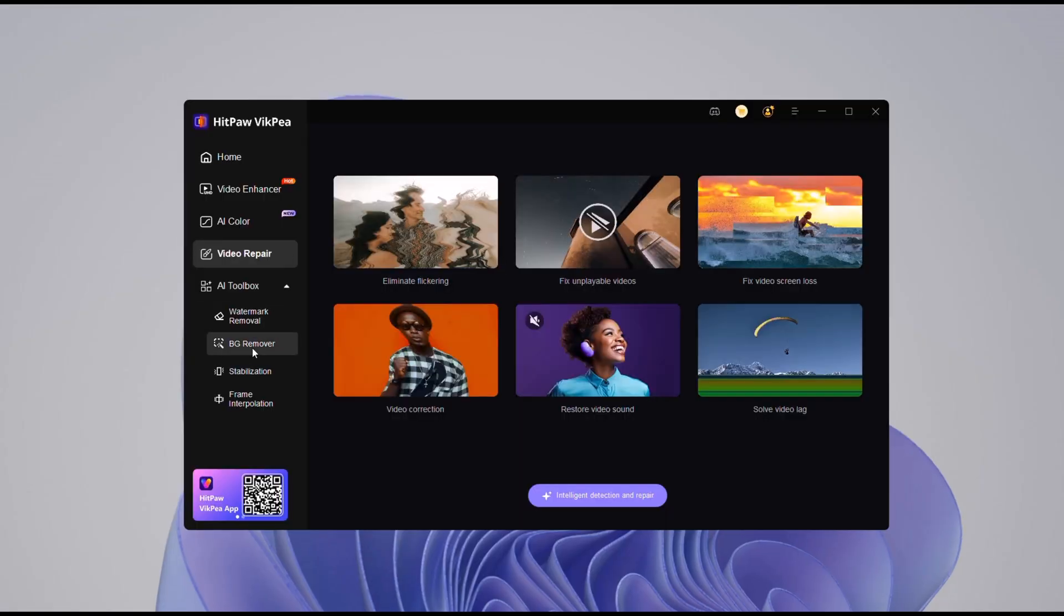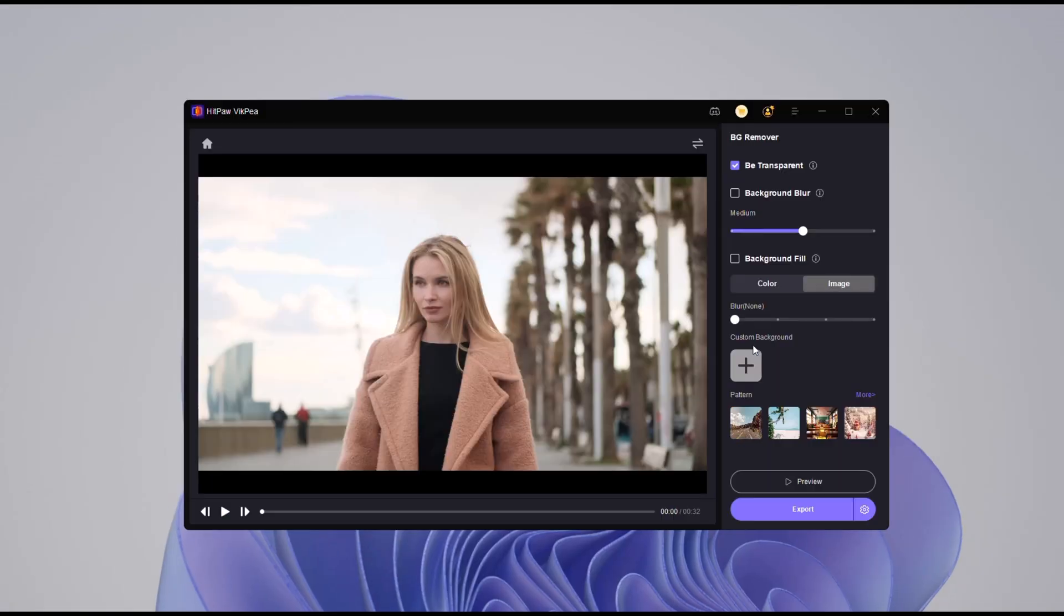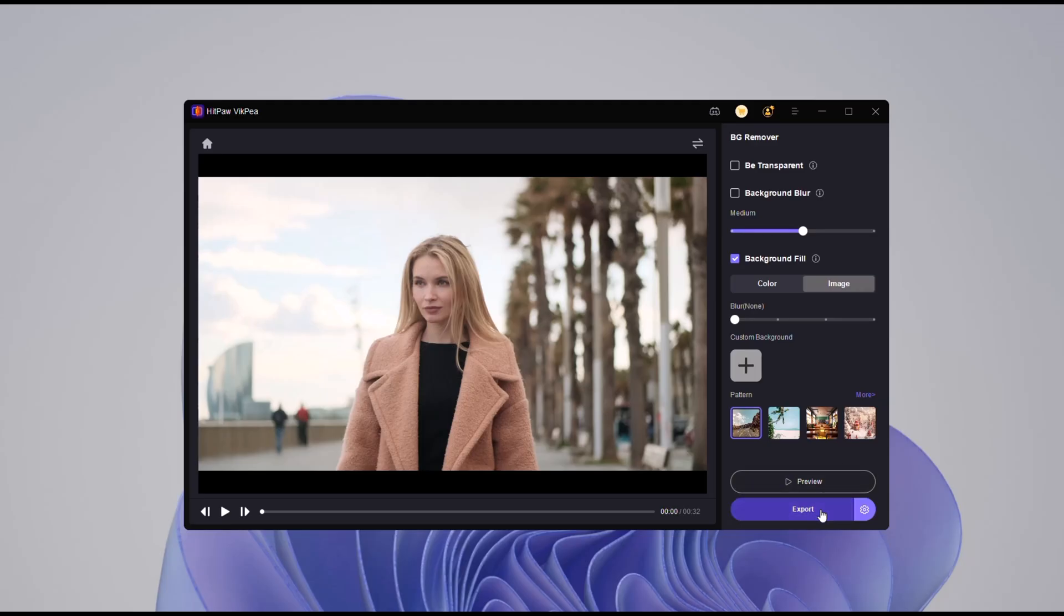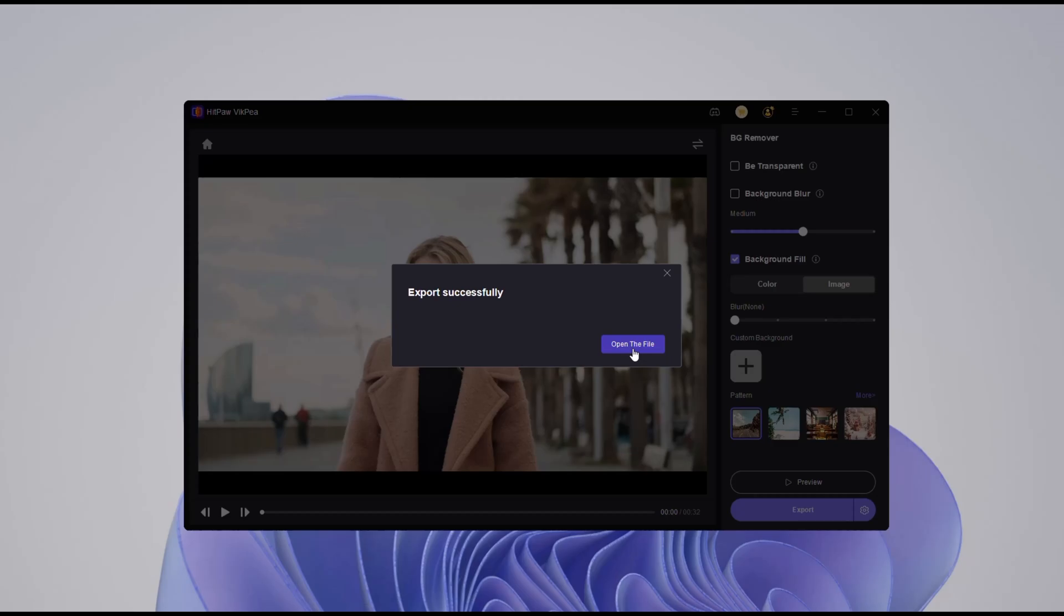Background removal and replacement. Need to remove a background without a green screen? Choose AI background removal, load your video and click process. You can replace it with any custom image or color in seconds.